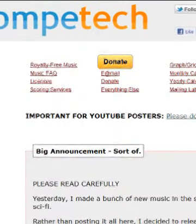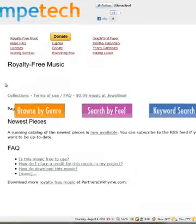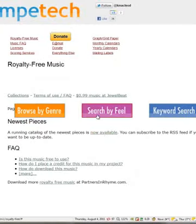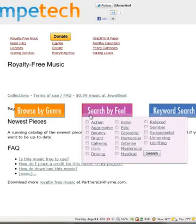If I click on 'royalty-free music,' I can choose by genre, by feel, or by keyword search. I'm going to choose by feel and select 'humorous.' I can even combine feels if I'd like, but for now I'm just going to keep it as humorous.